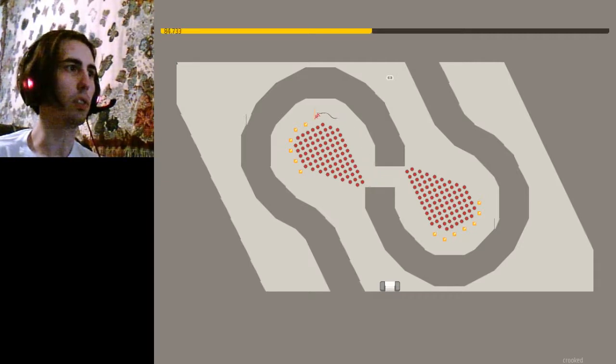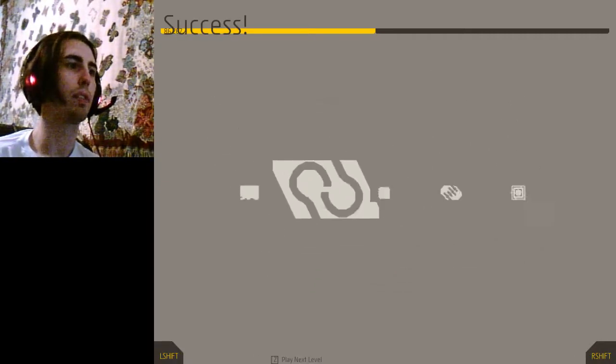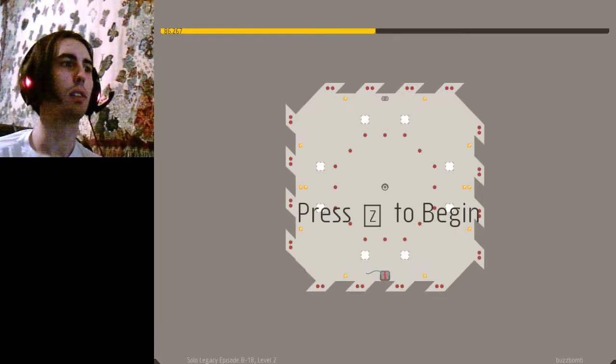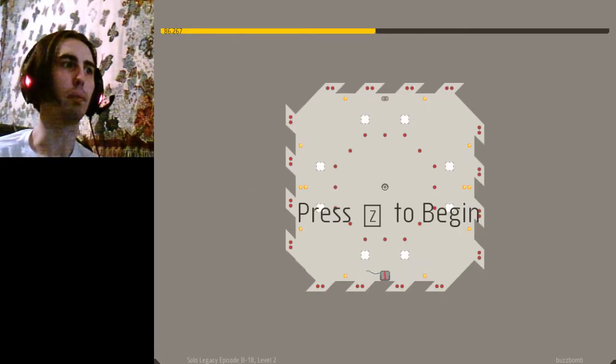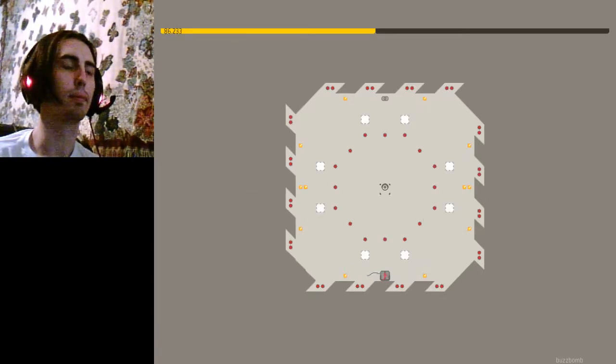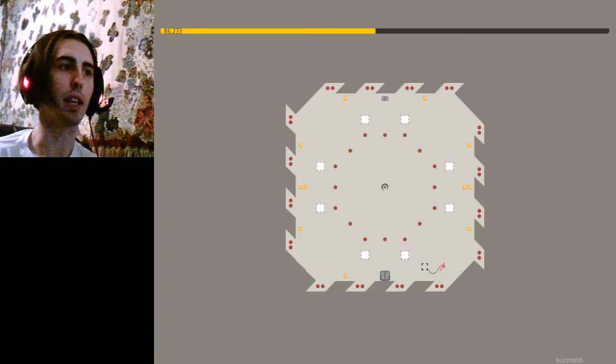Yeah. What's this? Buzz bomb. Hmm. Okay, it's just a sniper.